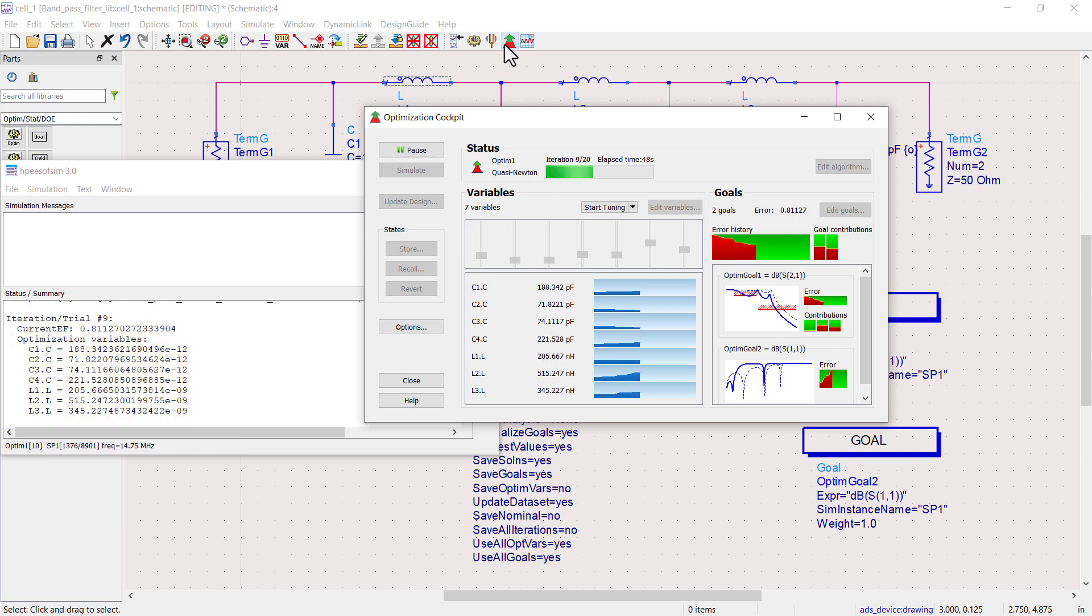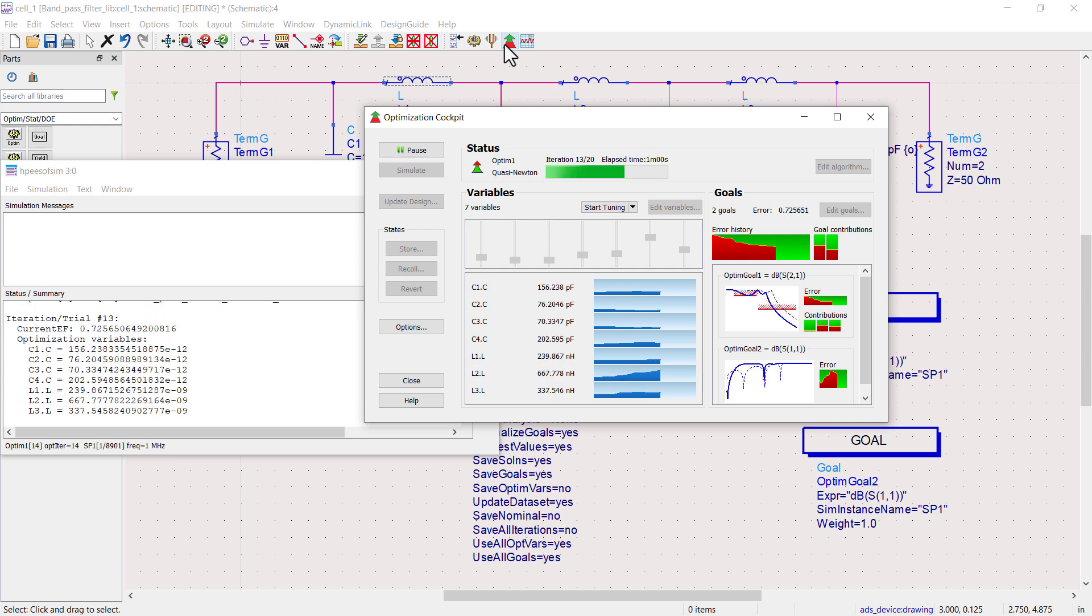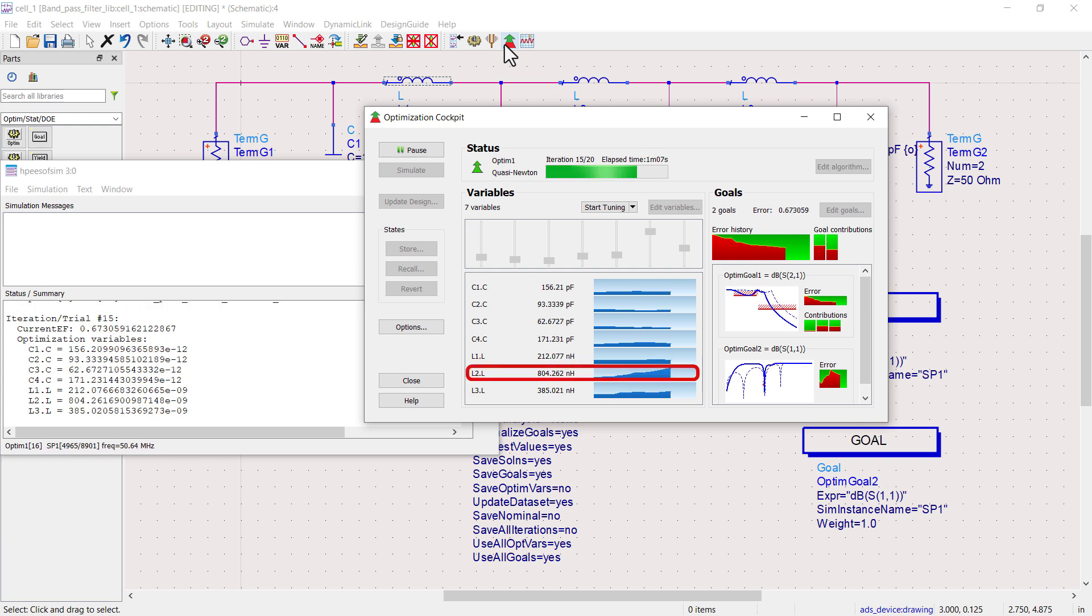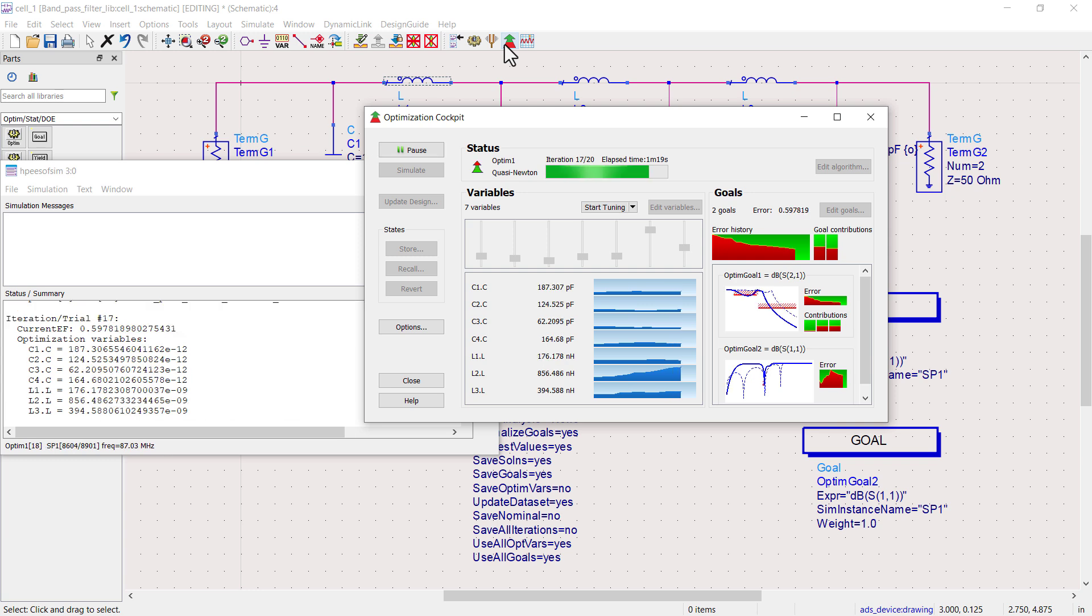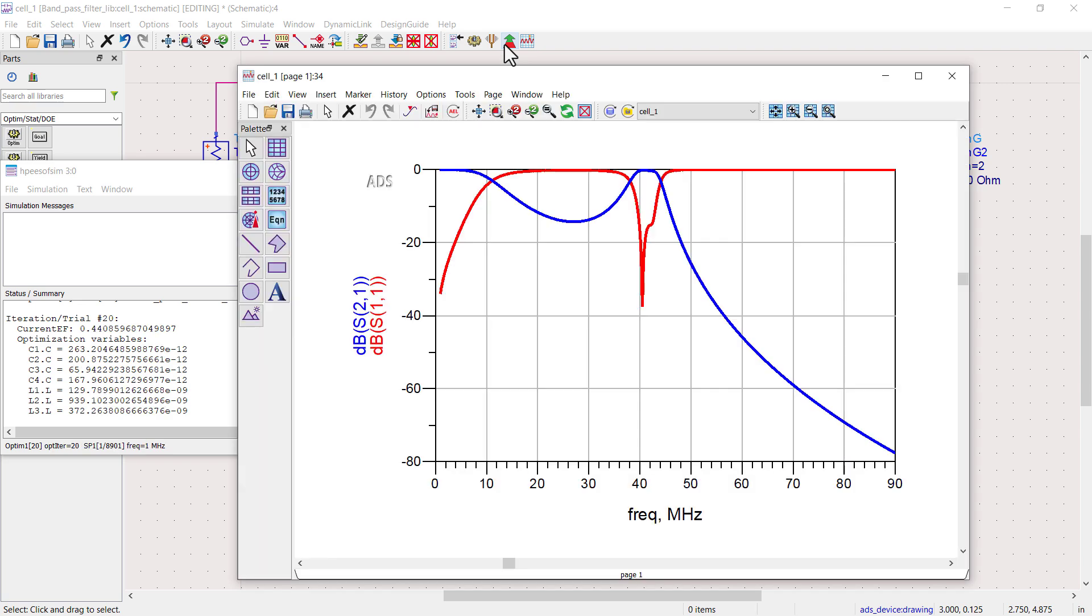During optimization, if any variable reaches its upper limit, you can pause and increase the upper limit. After the optimization completes, the updated results will be displayed. Observe that the optimization significantly improved the filter's performance, meeting our design specifications.